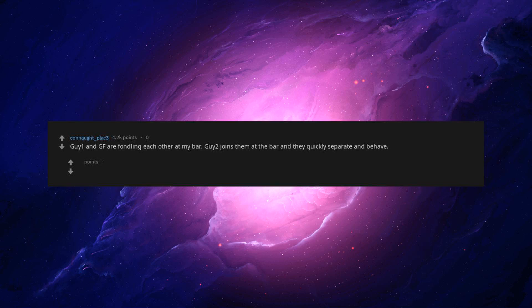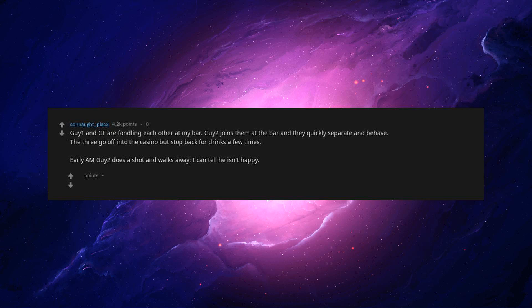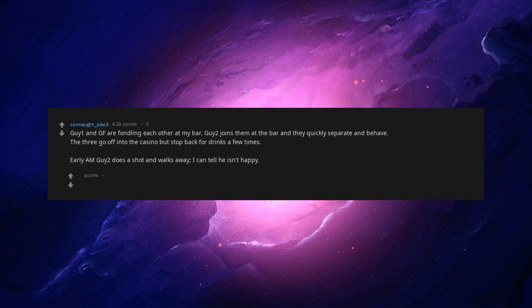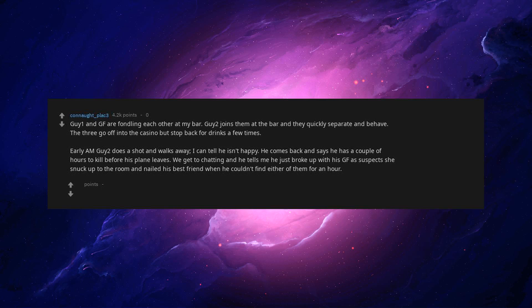Guy 1 and GF are fondling each other at my bar. Guy 2 joins them at the bar and they quickly separate and behave. The three go off into the casino but stop back for drinks a few times. Early AM Guy 2 does a shot and walks away, I can tell he isn't happy. He comes back and says he has a couple of hours to kill before his plane leaves. We get to chatting and he tells me he just broke up with his GF as suspects she snuck up to the room and nailed his best friend when he couldn't find either of them for an hour. I ask if it was Guy 1 and GF. He confirms it and I let him know he is making the right choices they were making out at the bar, before he came down.